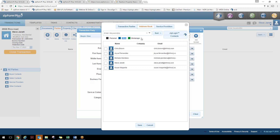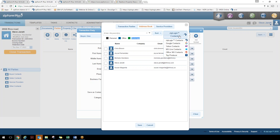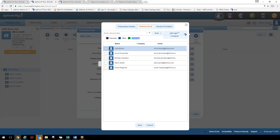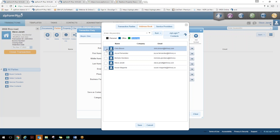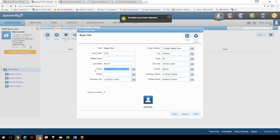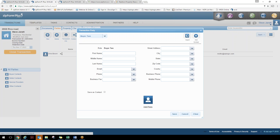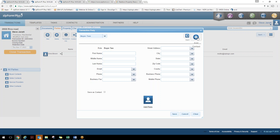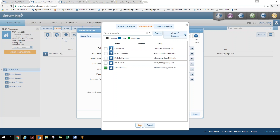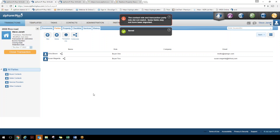Pulling from ZipLogix contacts, we'll bring in Chris Brown and add him to the transaction. We can do that again for Buyer 2 — go back to the address book and bring in Susan. Now we have Buyer 1 and Buyer 2. You can see it's very easy to bring parties into a transaction. The address book supports personal contacts, location-specific contacts, and brokerage-wide contacts. So you have full flexibility in managing your contact database.